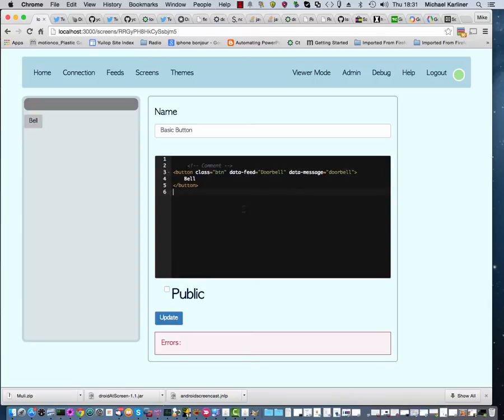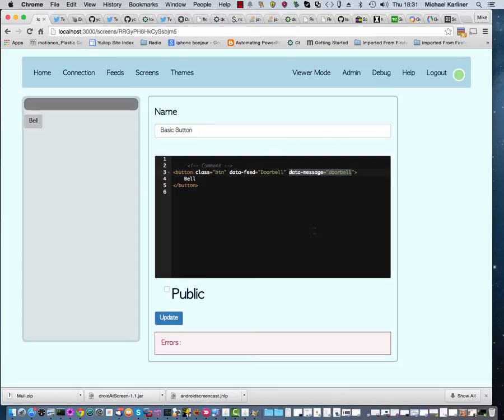What we've got here is just a standard HTML button with the small addition of two attributes, data feed and data message. Those are what tell ThingStudio what to send out into the Internet of Things. If I press the bell, it rings my doorbell.